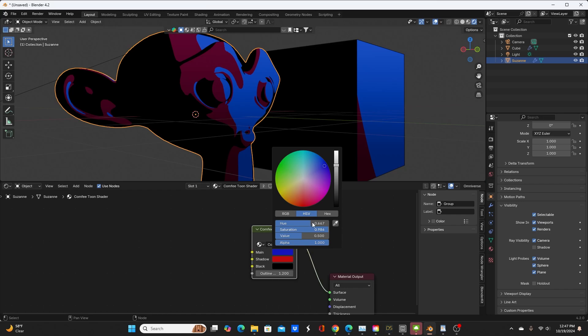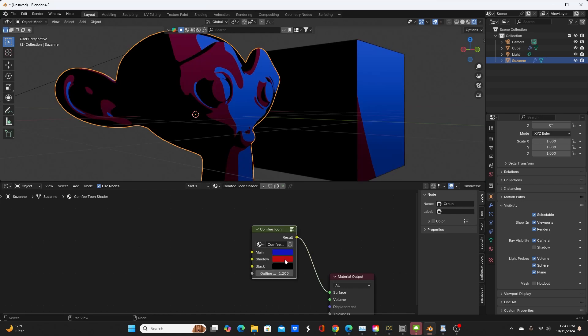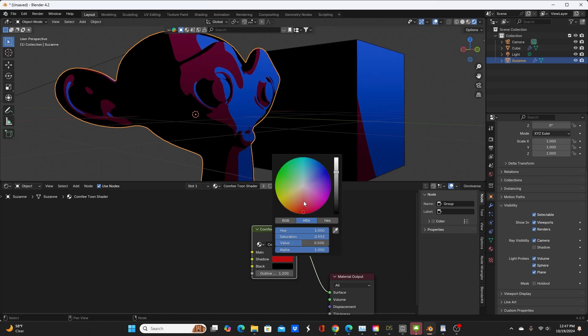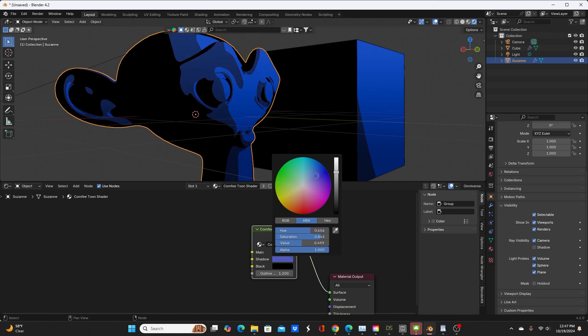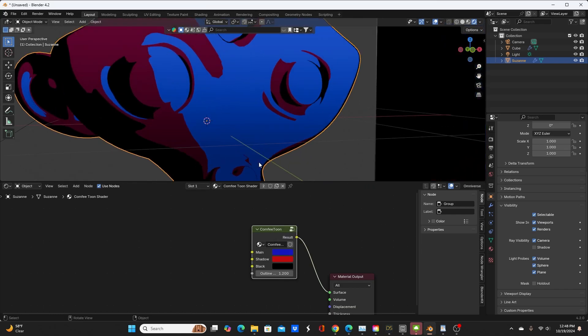So you can see here I can change this to anything I want, and the same thing with the shadow color. Now you will notice that you don't get an exact match with the colors, especially with the shadow color, but I think for most cases it will work.